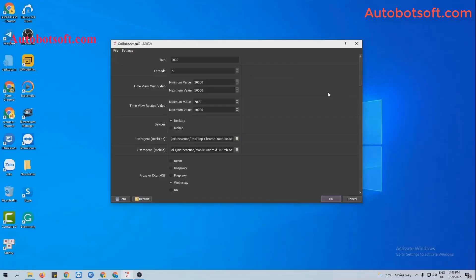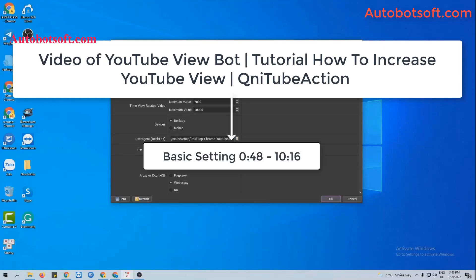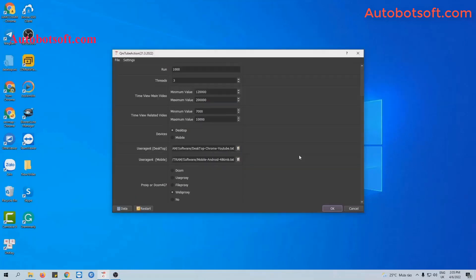After installing the software, log in with the provided username and password and you will see the interface. There are several basic settings to set up before running any function. Please refer to the YouTube Viewport tutorial video on how to increase YouTube views with our software, from second 48 to minute 10:16. I will post the link to this video in the description box.